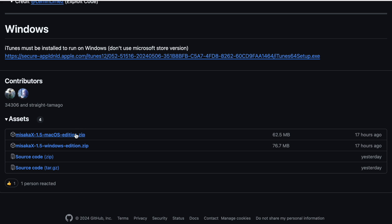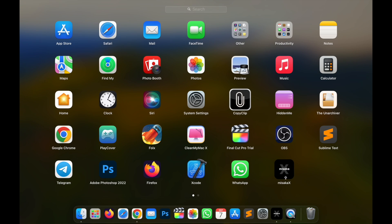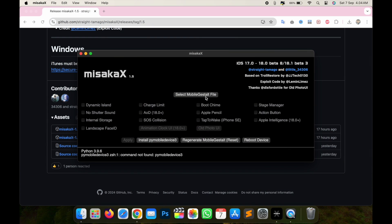I will try to install Misaka X on Mac. The tutorial is the same. If you need help to install it on Windows, you can follow this page or leave your comment below. I will help you fix the issue.